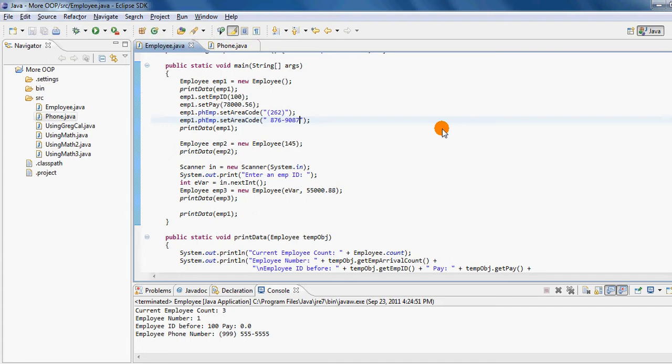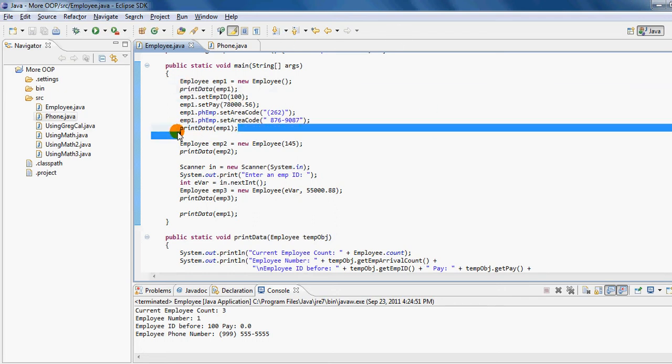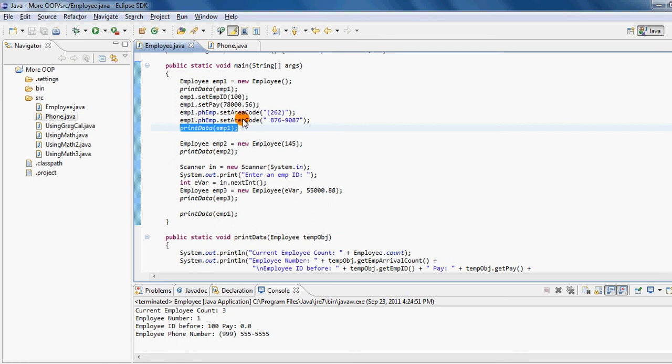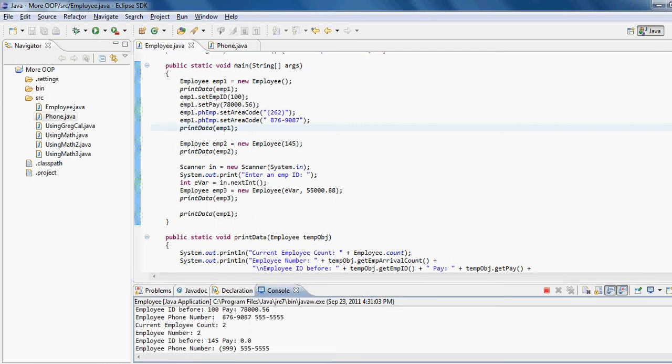So I'm going to just leave out a space—don't call that number, I don't know whose number that is. Anyway, so we will be now displaying the employee one information again, and you will be able to see the difference between before and after because we have a printData that we are calling before the change and we have a printData that we are calling after the change. So here we go.